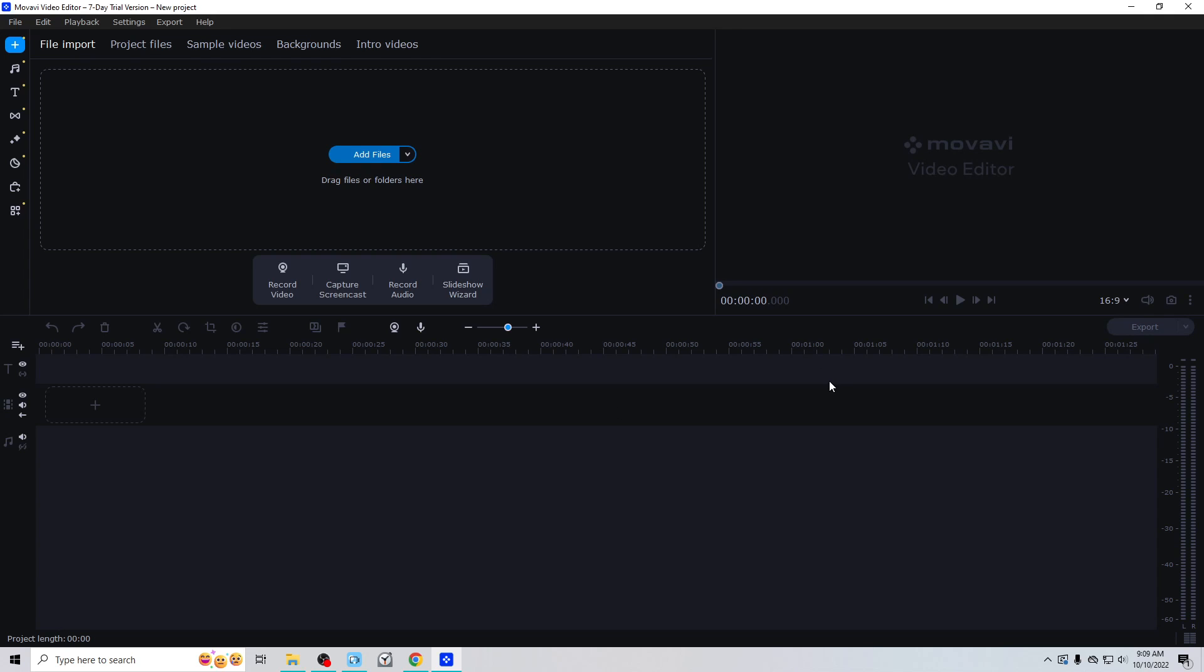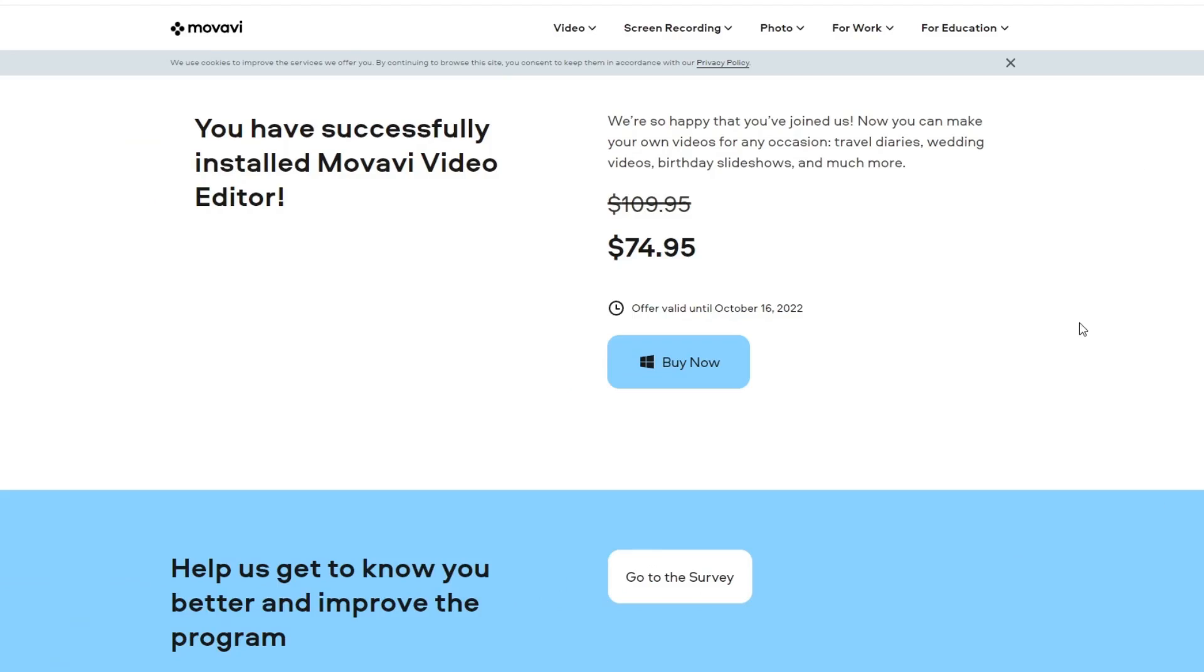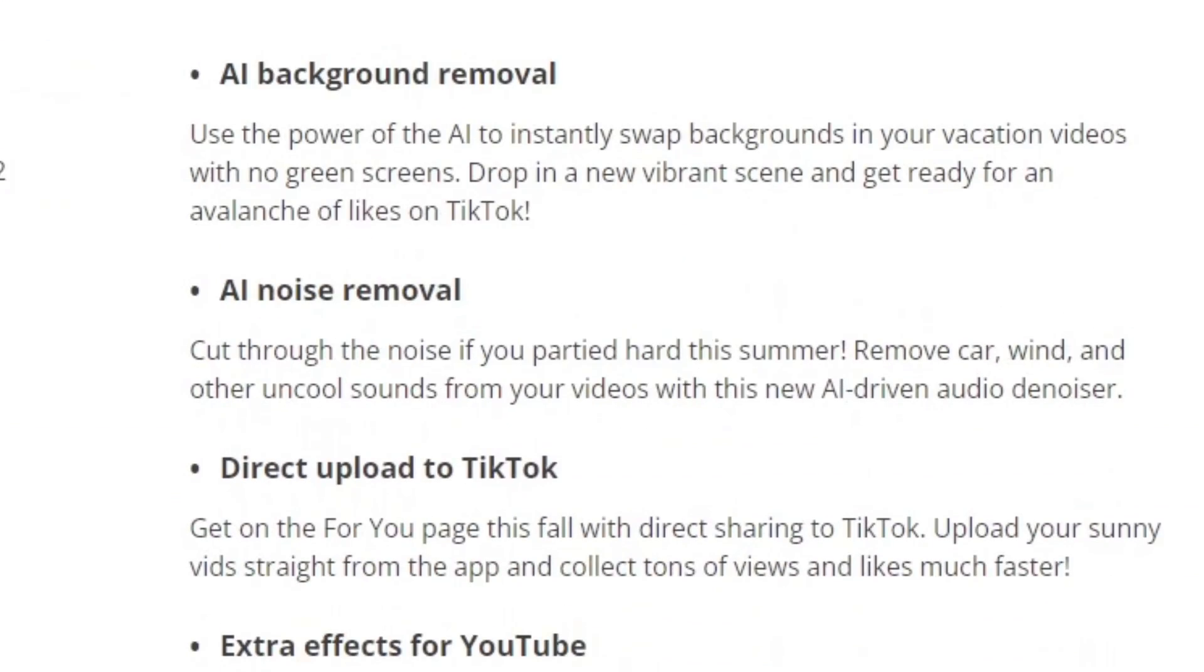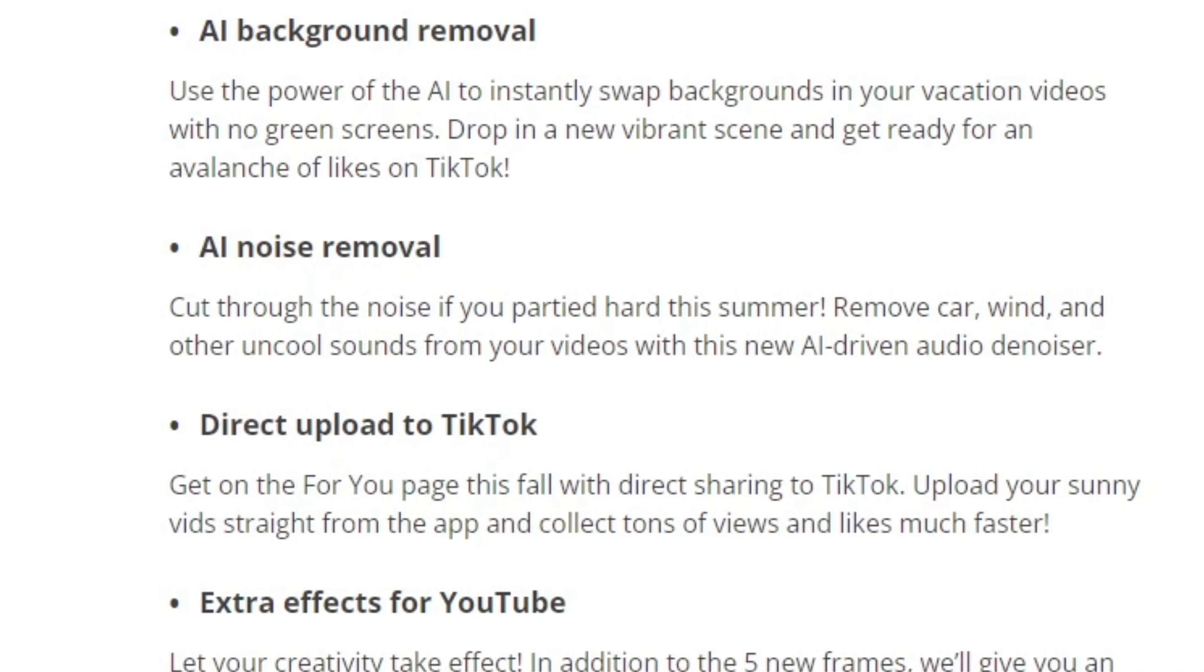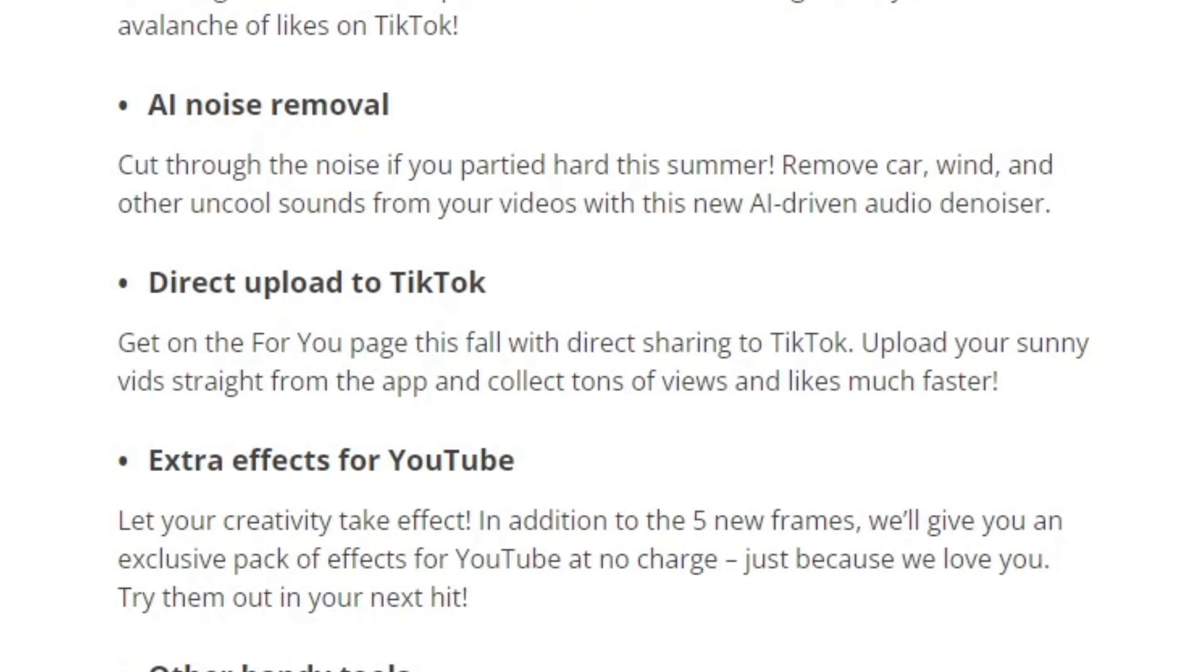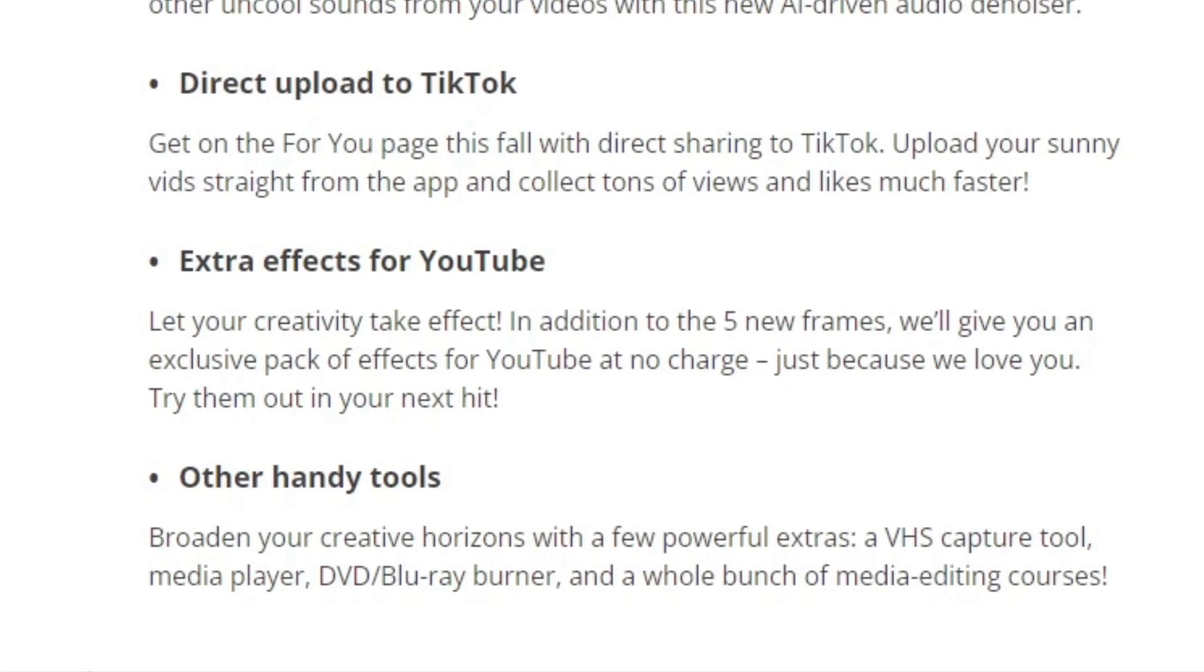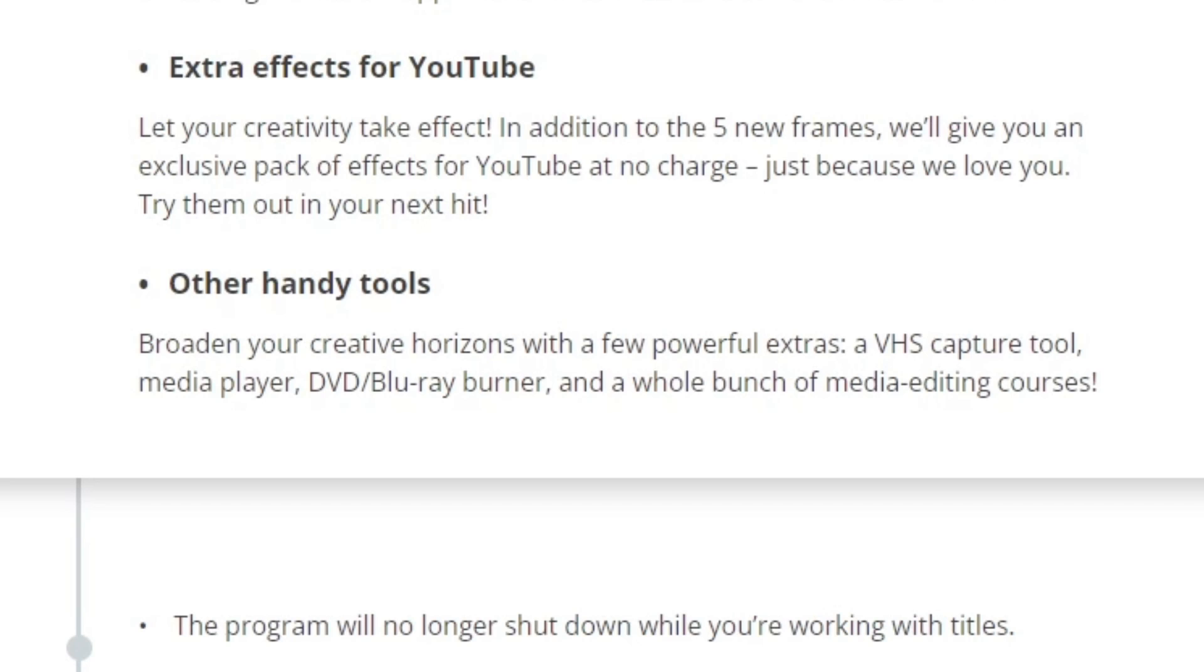So you can upgrade to the new program for $75, marked down from $110. They've added AI background removal so you'll be able to swap the background in your videos without a green screen. They've also added AI noise removal so you'll be able to clean up your audio much easier with AI. You can direct upload to TikTok, extra effects for YouTube, five new frames and other handy tools. They've added a VHS capture tool, media player, DVD Blu-ray burner, and a whole bunch of media editing courses.